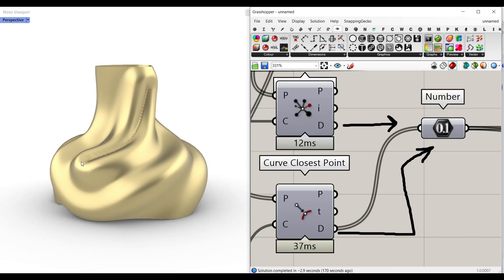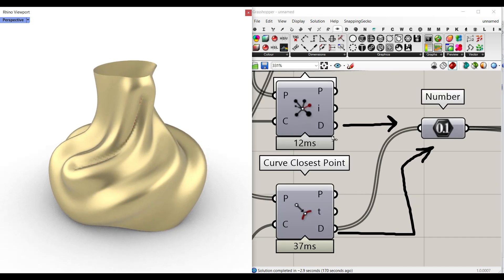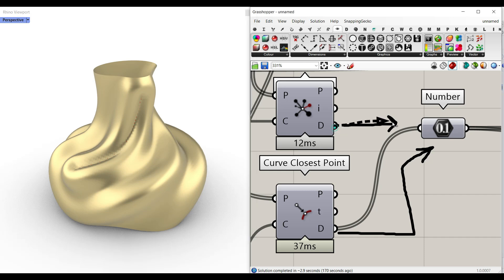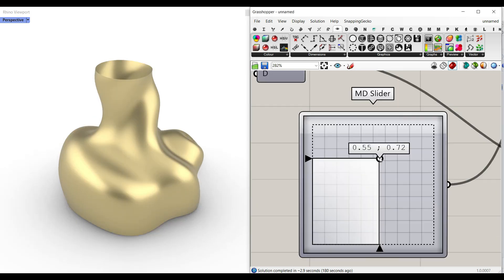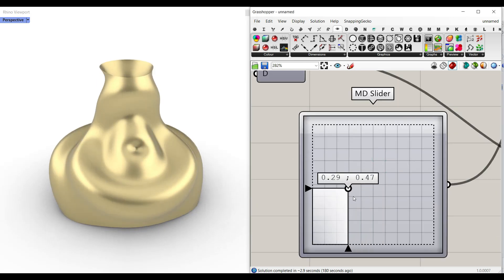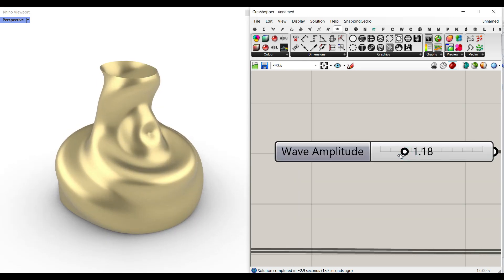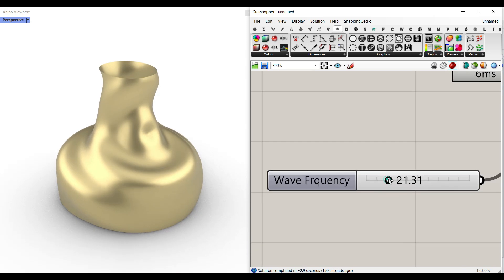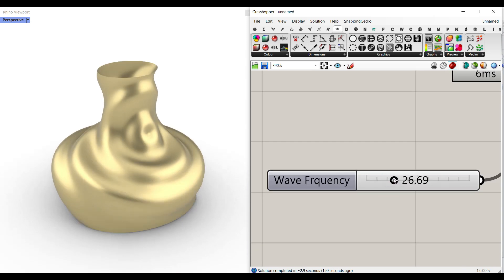Instead of a curve attractor, I can also use a point attractor and change the location of the point at the wave amplitude and the wave frequency.